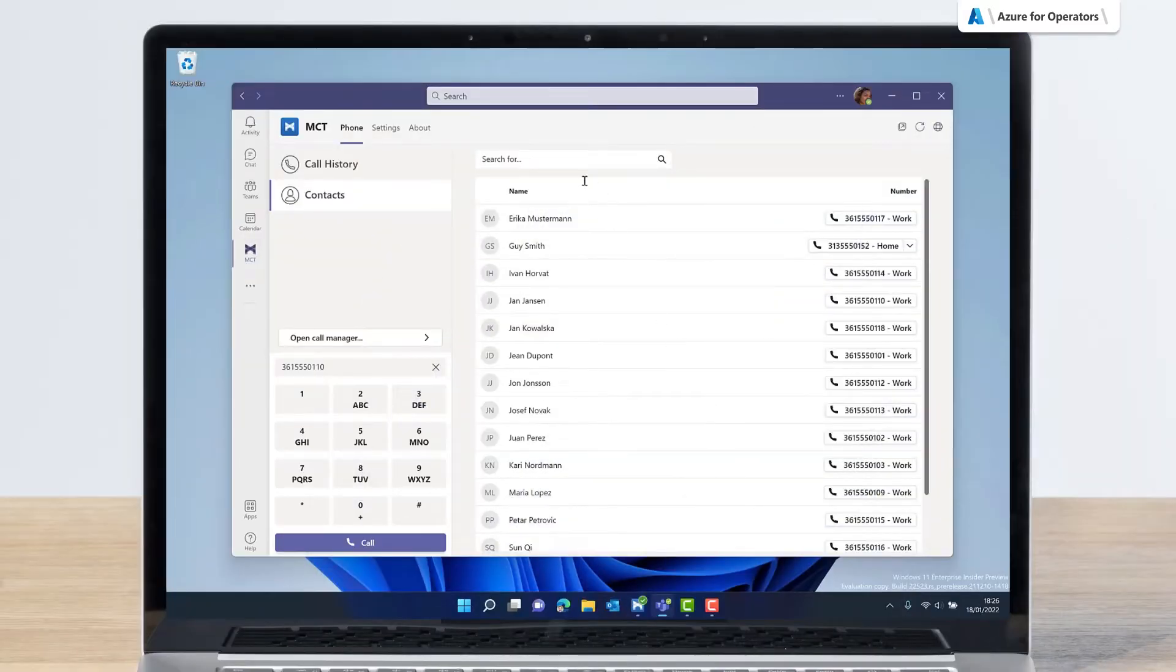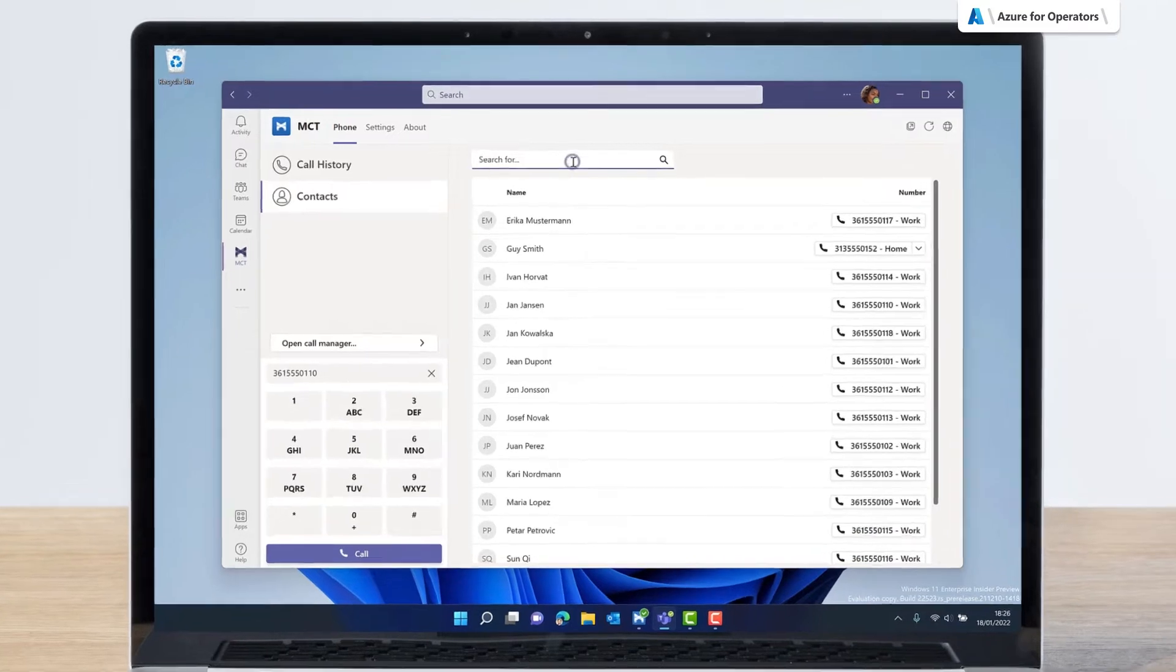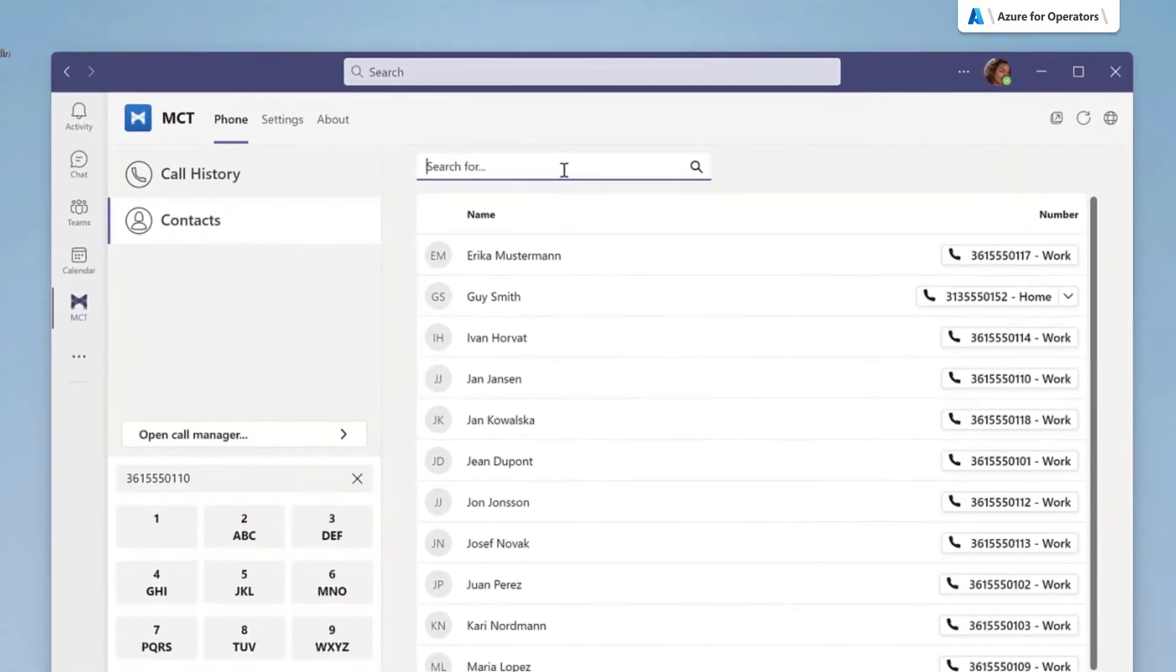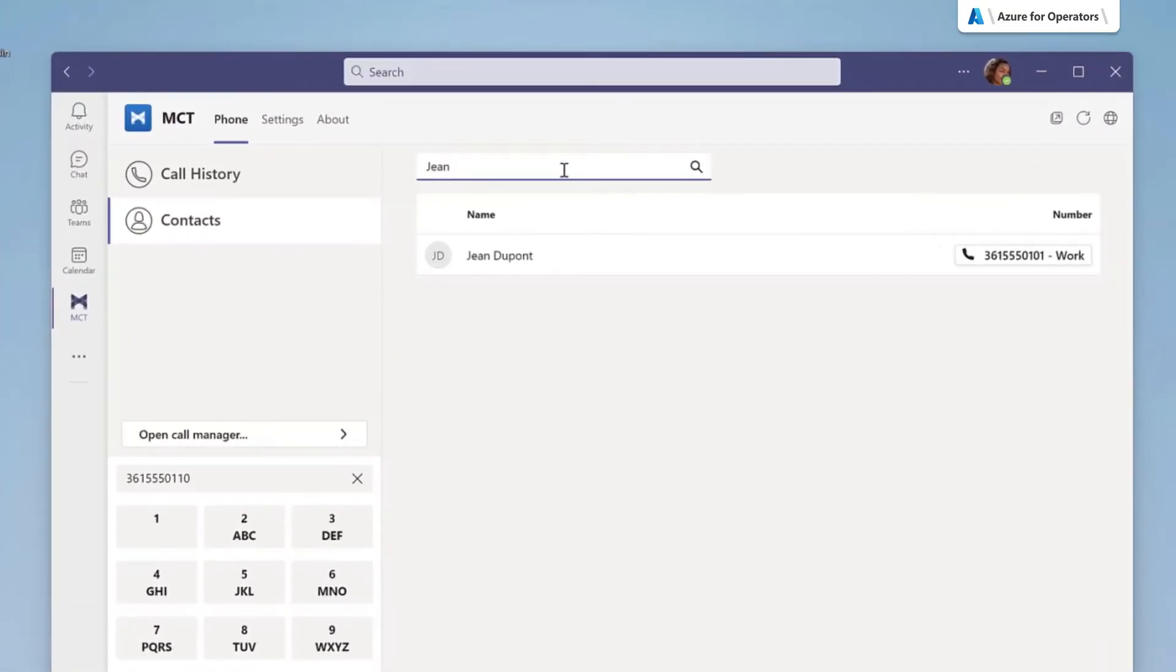Back in the Max UC Connector app, the Contacts tab allows Jane to search and call her CommPortal contacts.